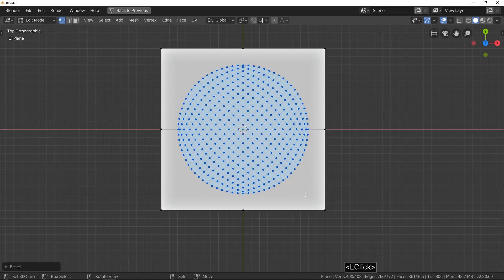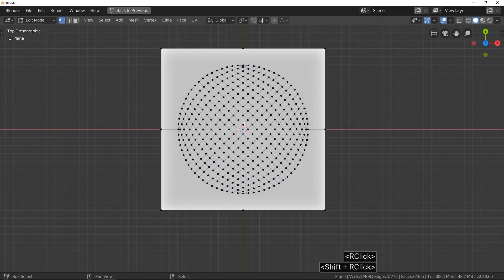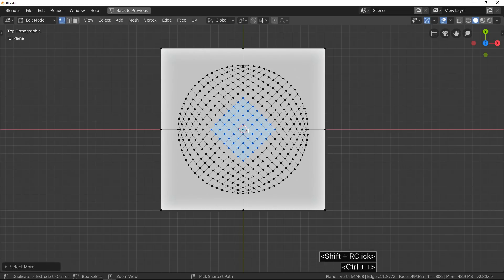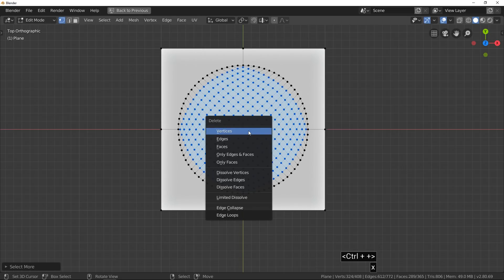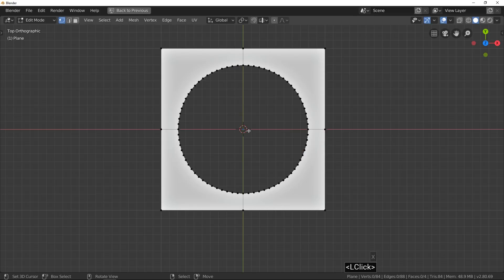Remove all vertices except the last loop. We do a perfect circle with the To Sphere function.